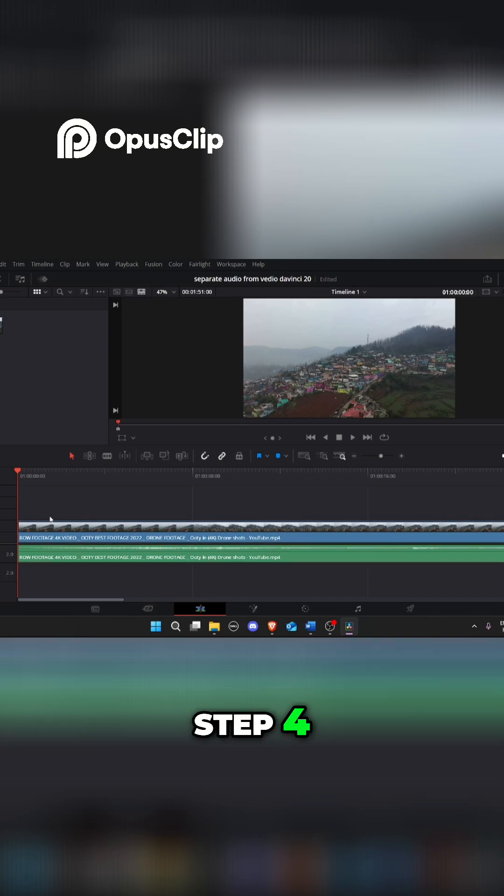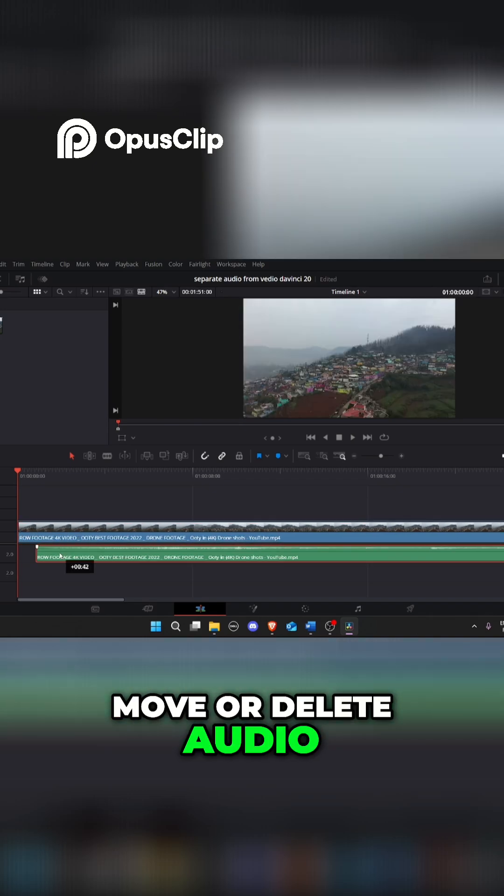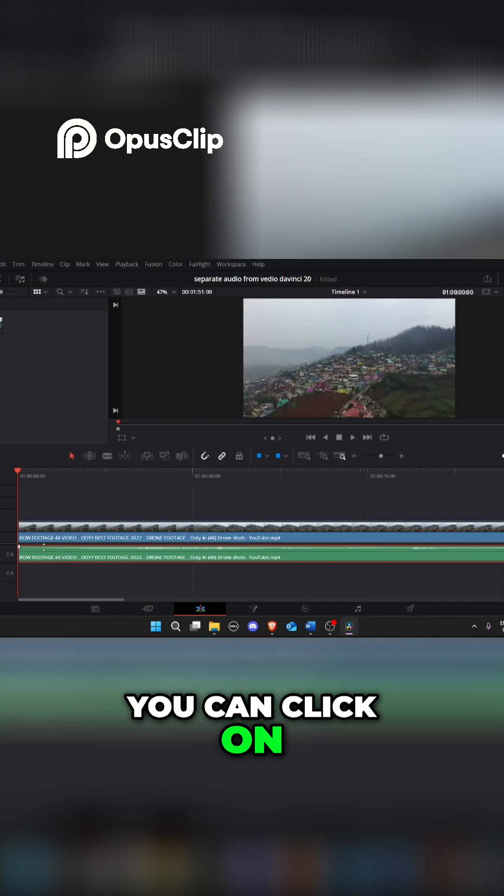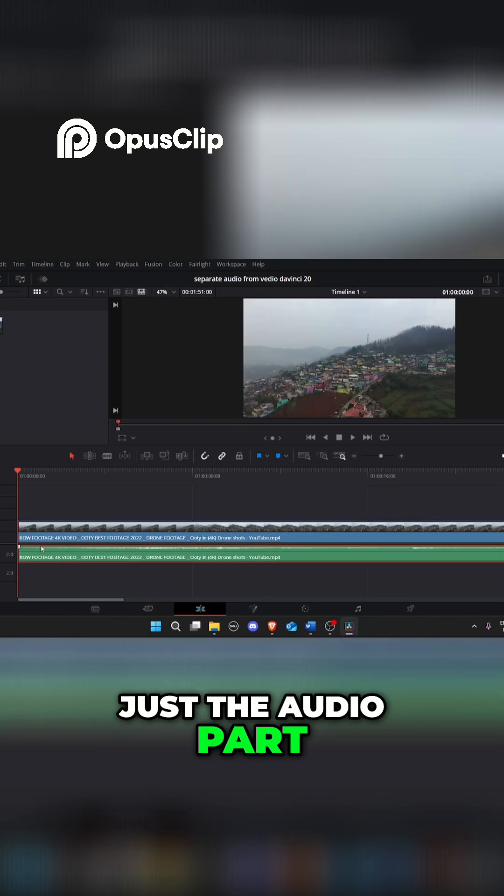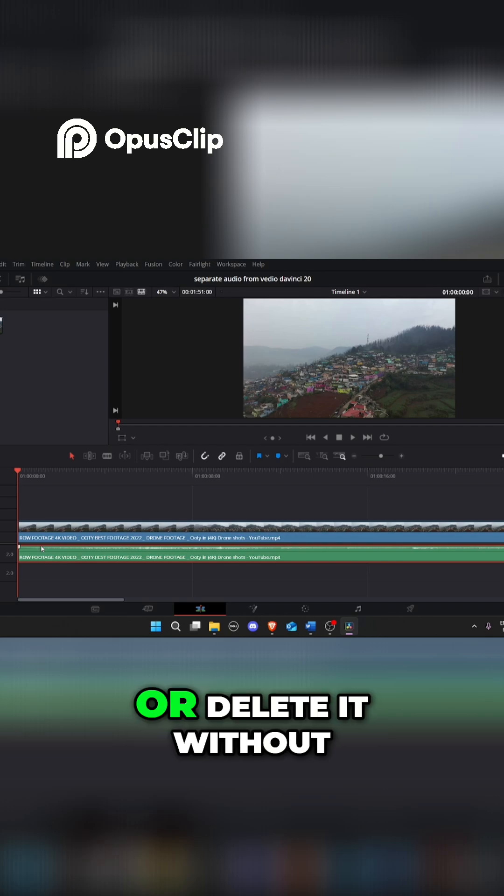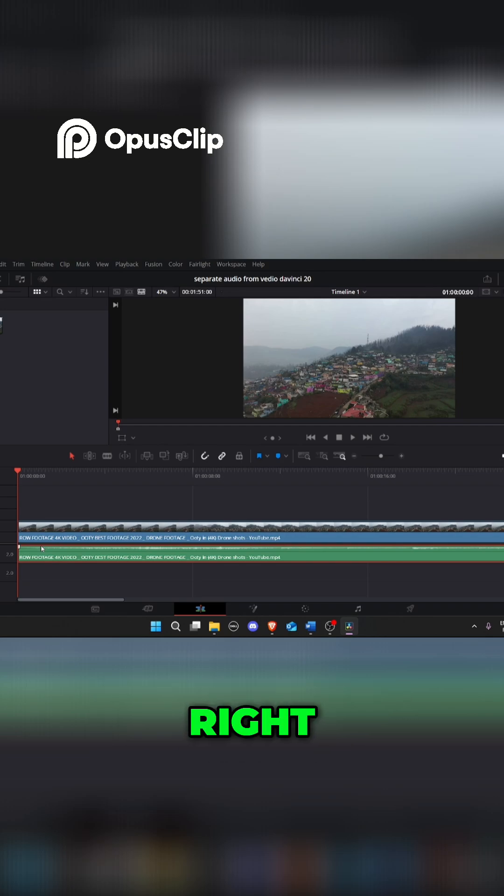Step 4. Move or delete audio. Now you can click on just the audio part and move it, edit it, or delete it without affecting the video. Easy right?